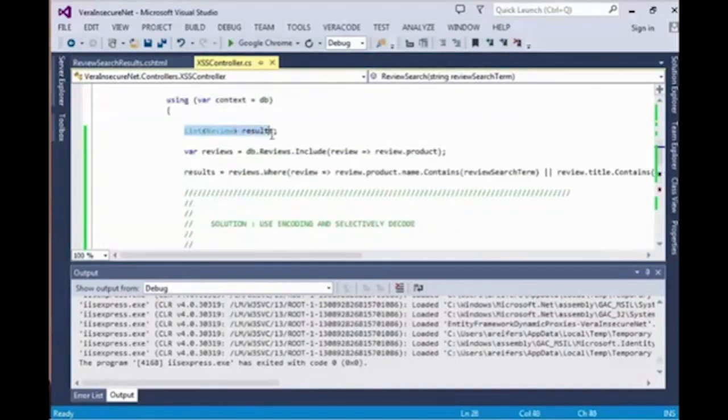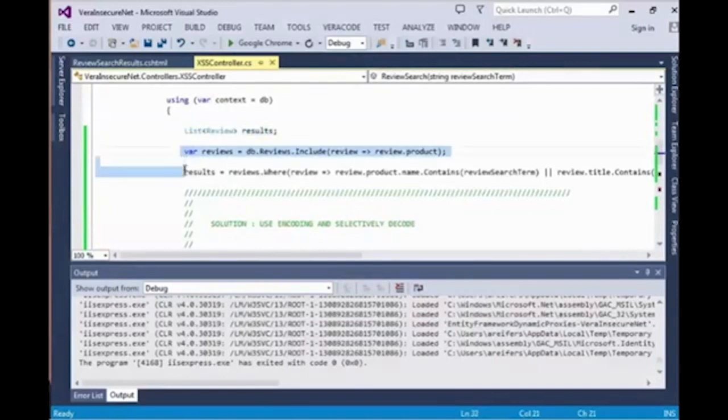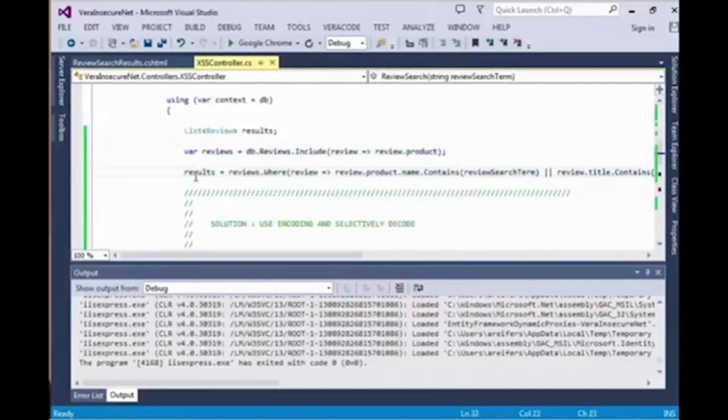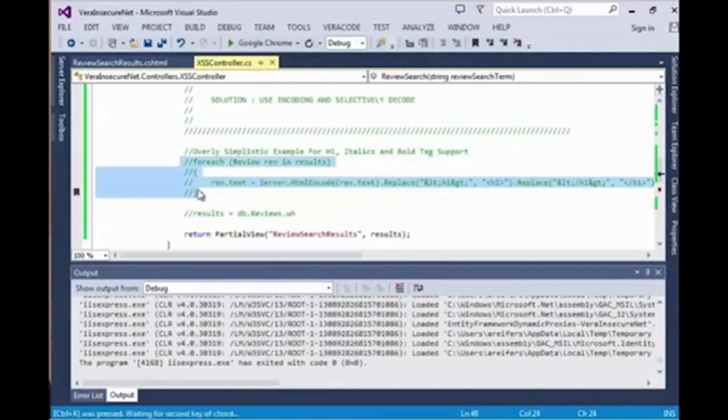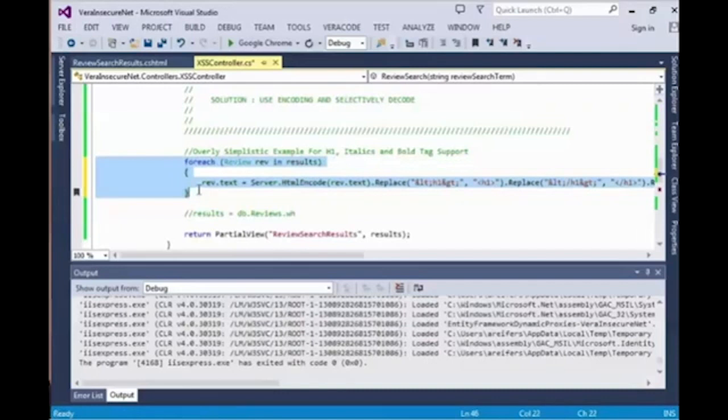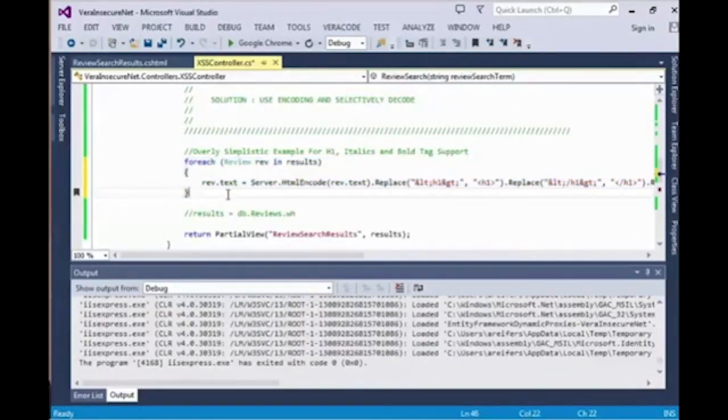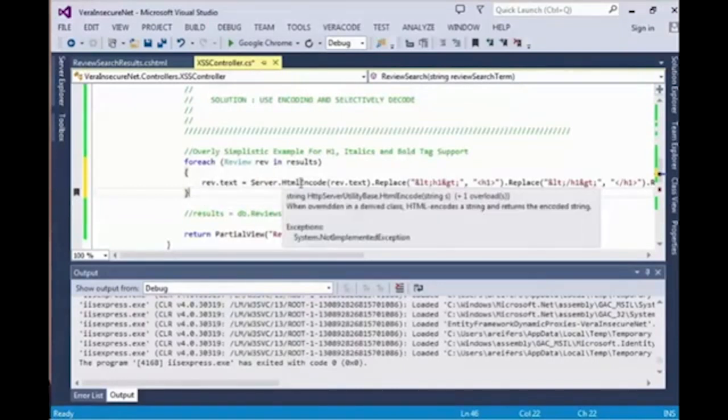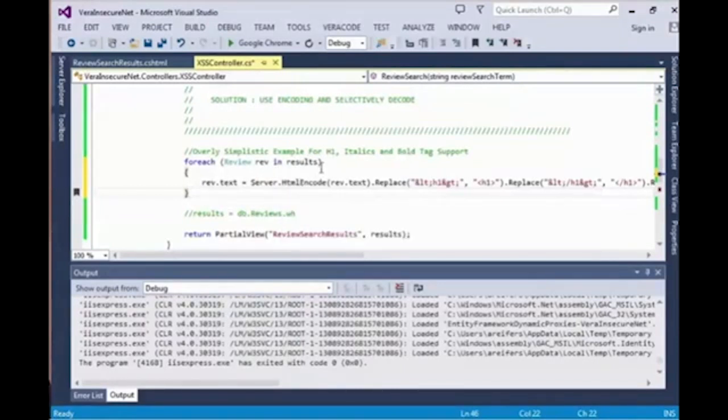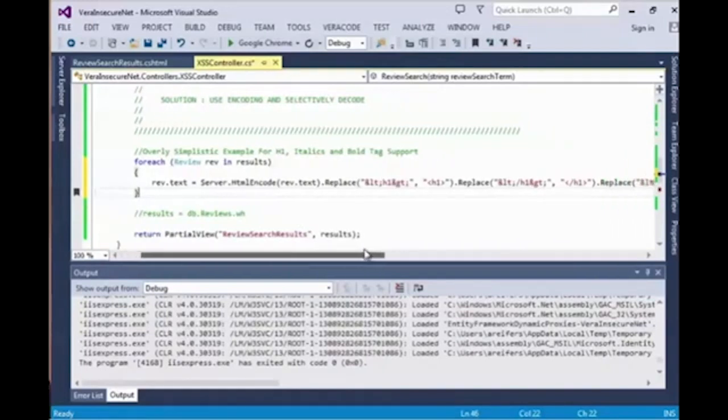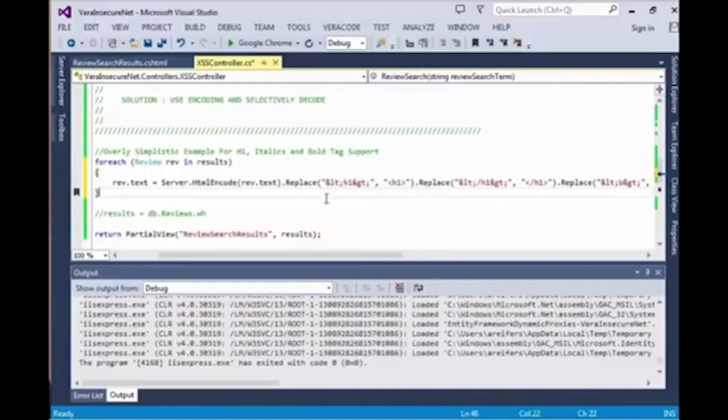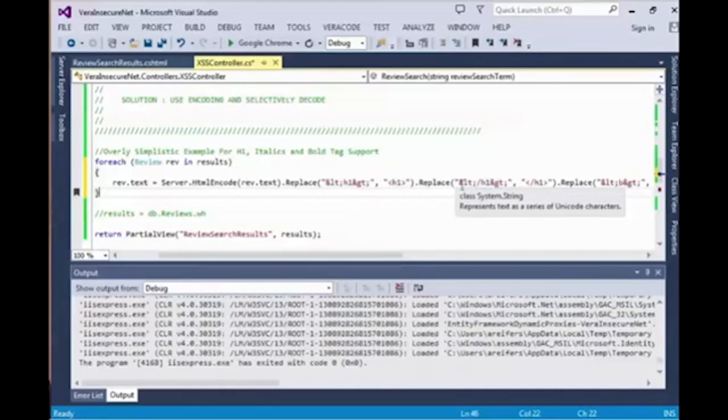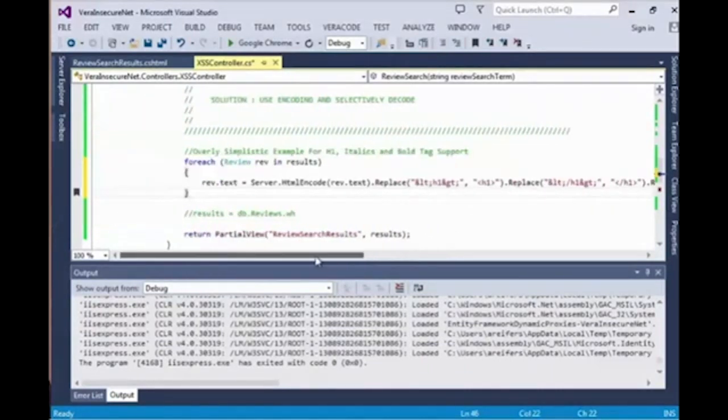In order to support some HTML but only the HTML that we want to allow on the page, we're going to properly encode the property in its entirety. So the first thing we'll do is completely encode the text property of the review. Following that, we're going to selectively decode the specific tags that we want to allow. So what you can see here is that we take Server.HtmlEncode on the entire text property, then we selectively take the tags that we want to support and we decode them to the HTML. In the very first replace, you can see we take the encoded H1 HTML string and we replace it with the decoded or standard HTML H1 tag.